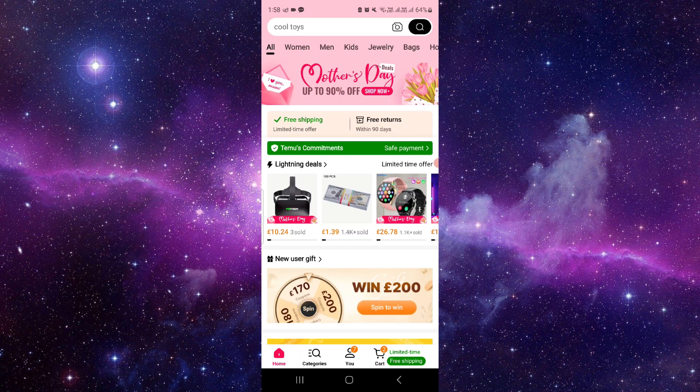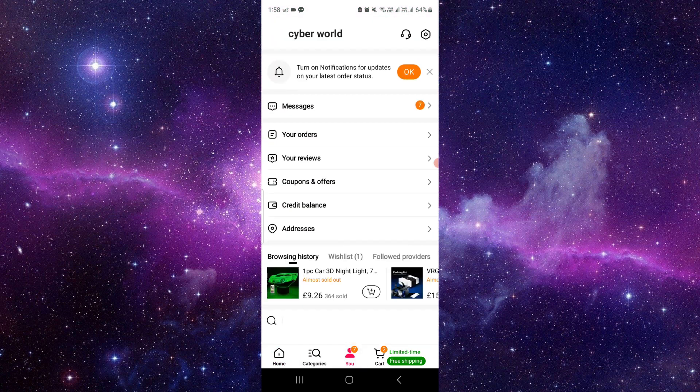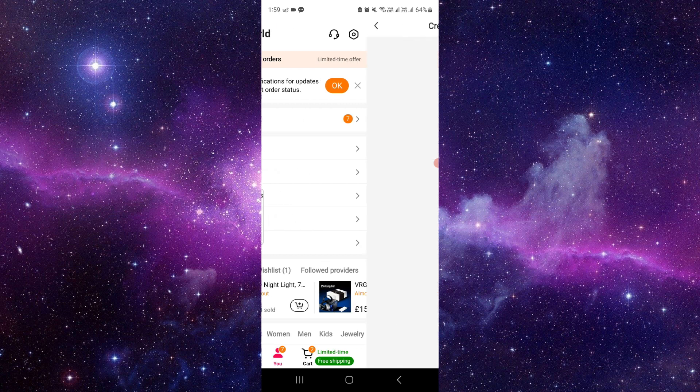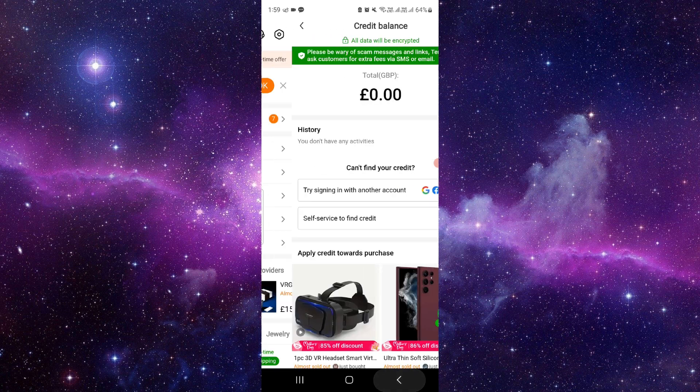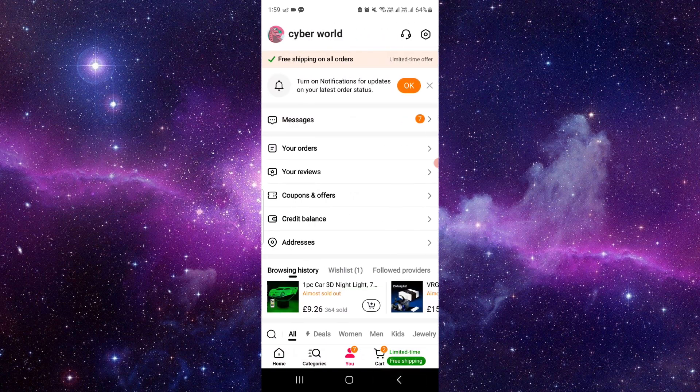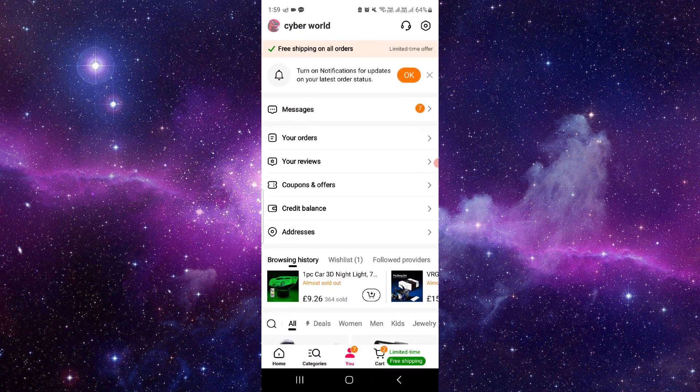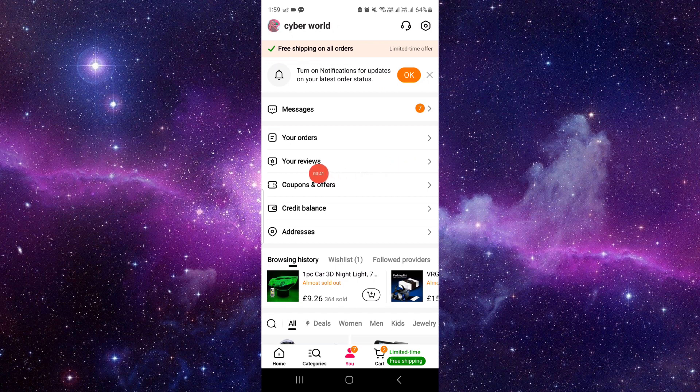Or you can just go here and you can just add your credit balance. You can see here, okay, and you can just pay from your balance as well.